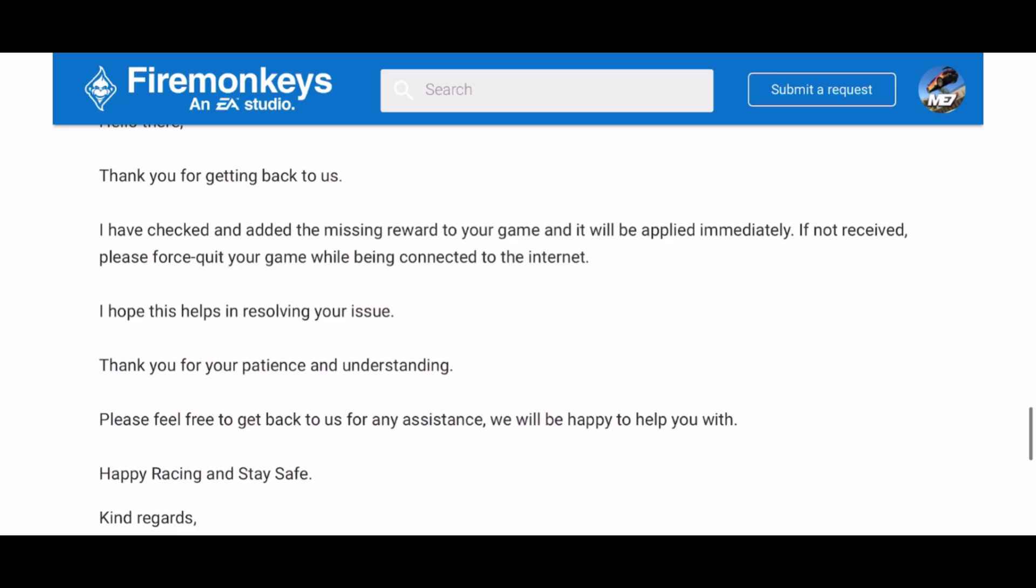So please like and subscribe. Here's some other stuff you might find interesting. Thank you for joining me and race you later.